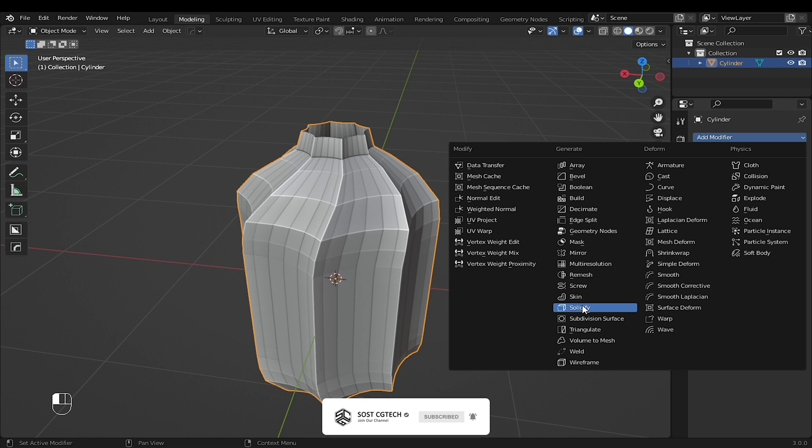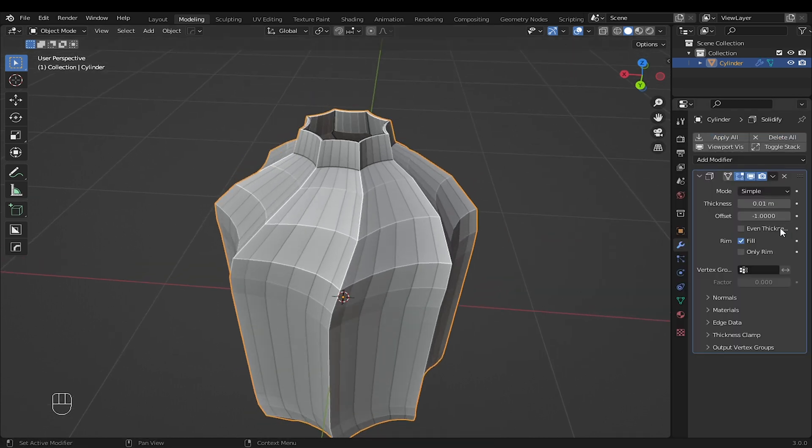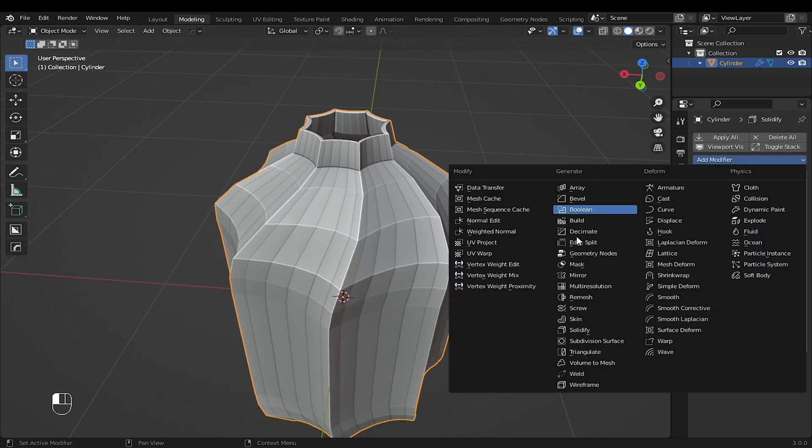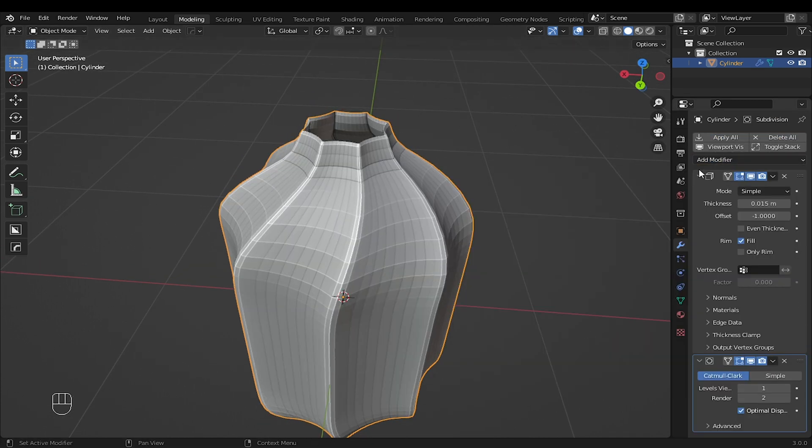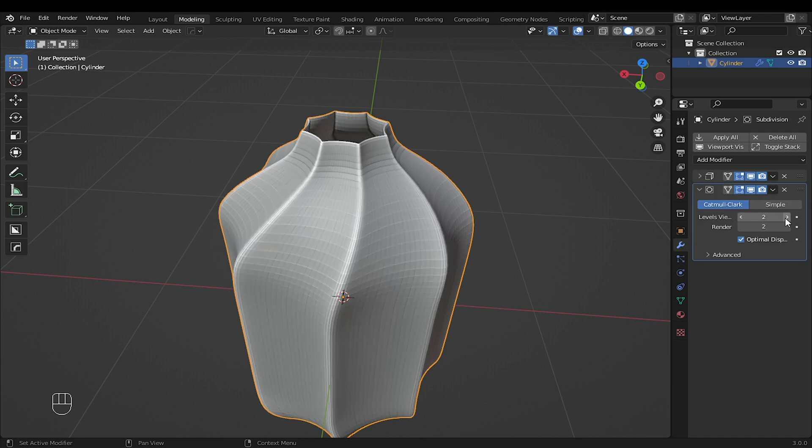Add solidify modifier and increase thickness. Add subdivision surface. Increase level to 3. Then right-click to shade smooth.